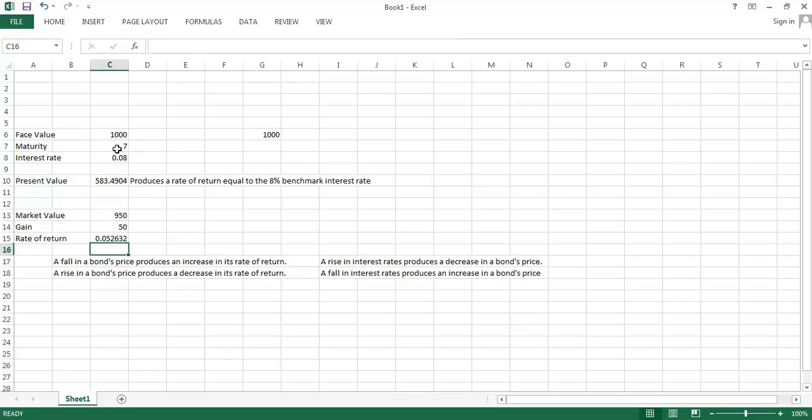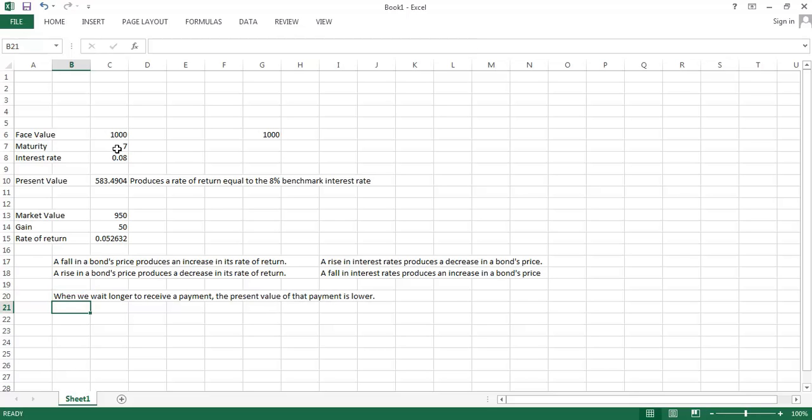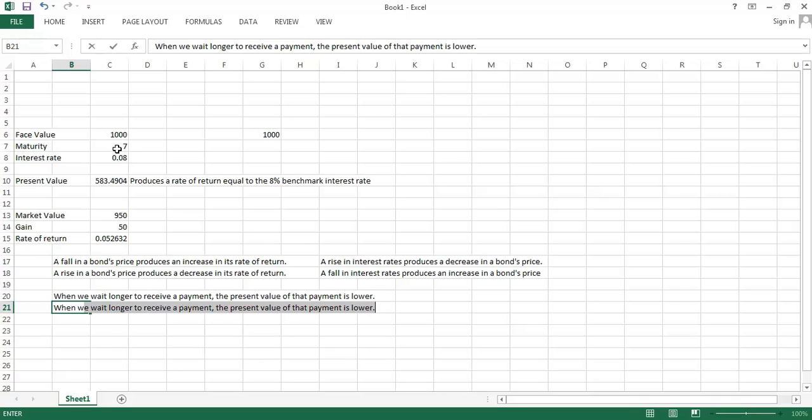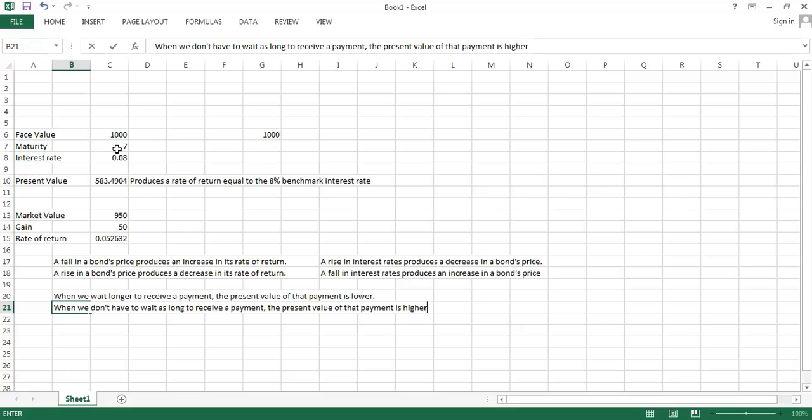So we can also say that when we wait longer to receive a payment, the present value of that payment is lower. We don't like having to wait. And so how much we treat that payment as worth is lower when we have to wait longer to do it. And when we don't have to wait as long to receive a payment, the present value of that payment is higher.